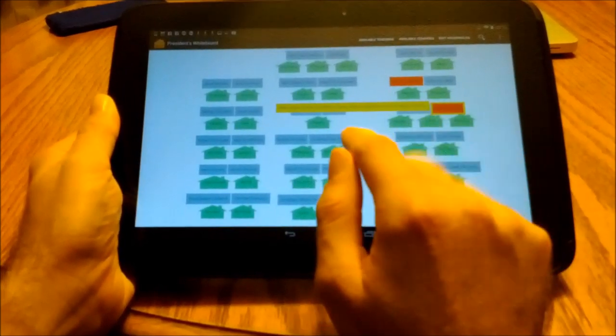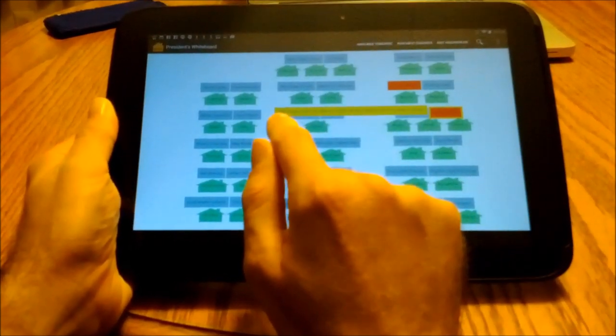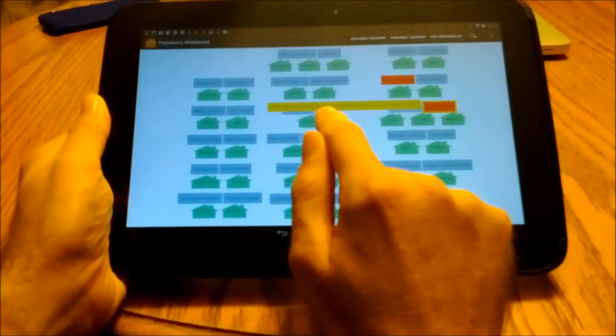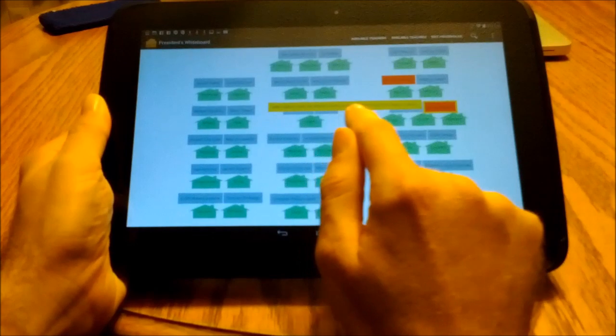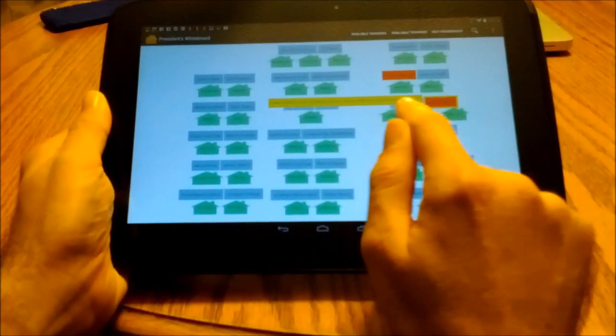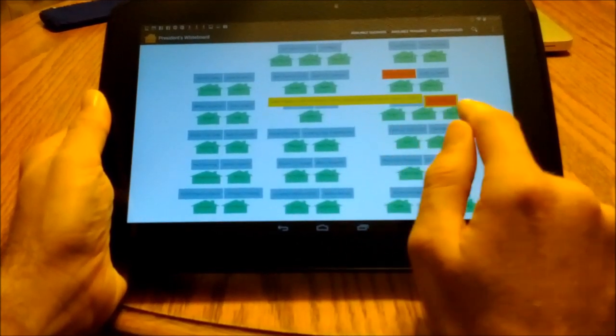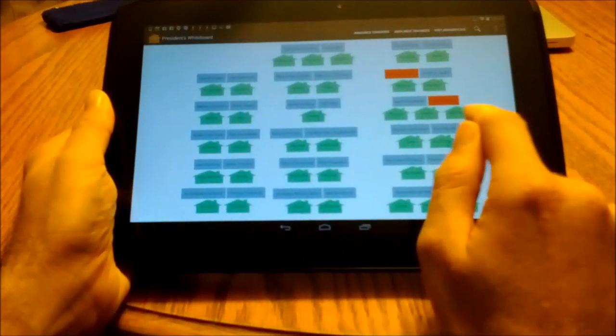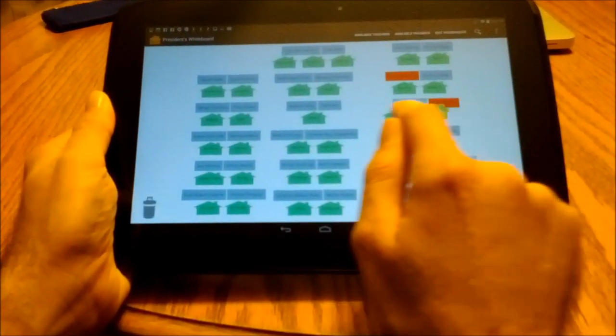For example, maybe Brother Brown visits the Jones family, and Brother Jones visits the Brown family. Changing the assignment back makes the cycle go away.